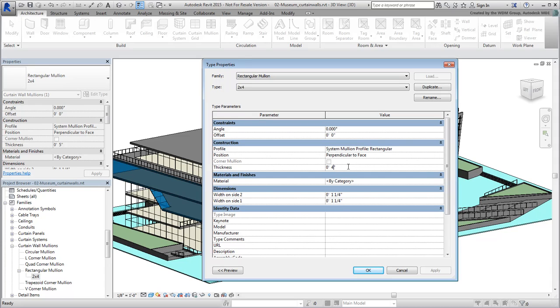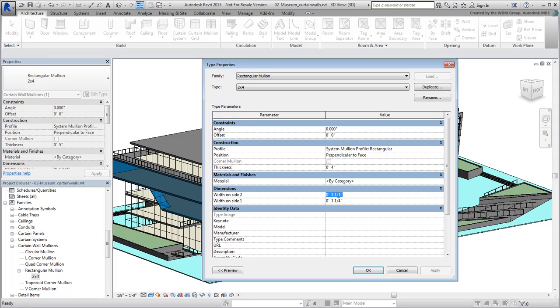Notice that you have two Width values. The sum of both values must equal the overall width you want to have. Here, we need a 2-inch width, so you can set the values to 1 inch on each side of a centerline.